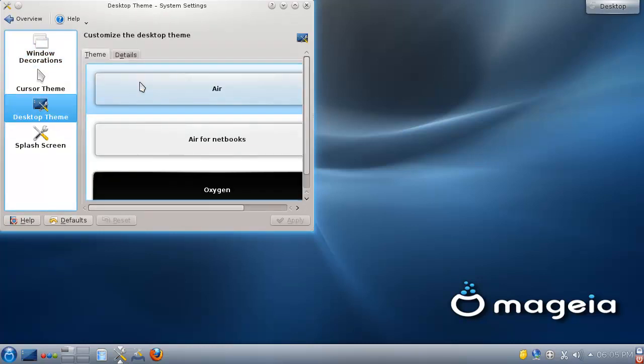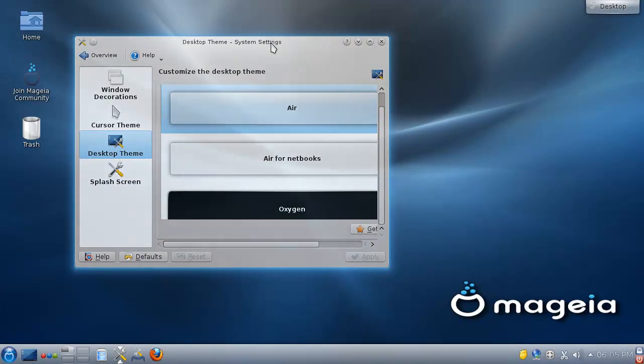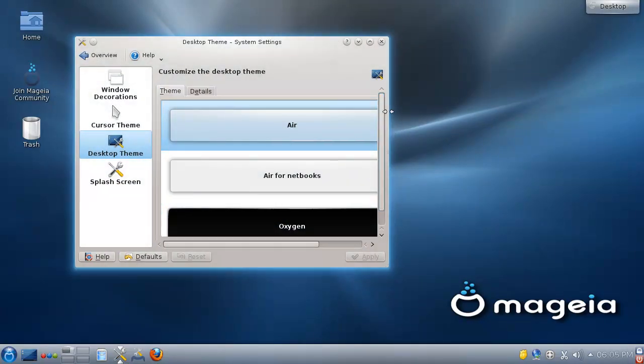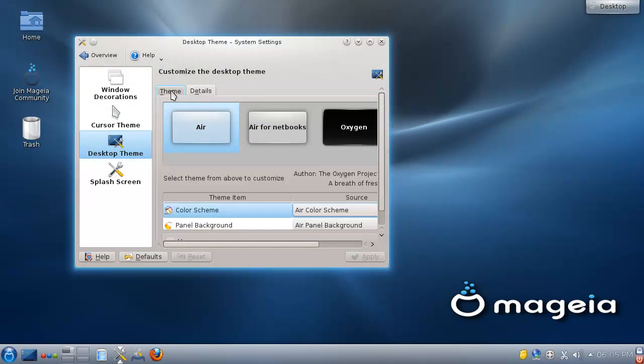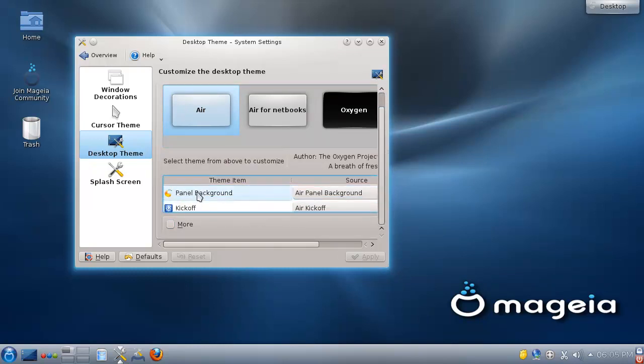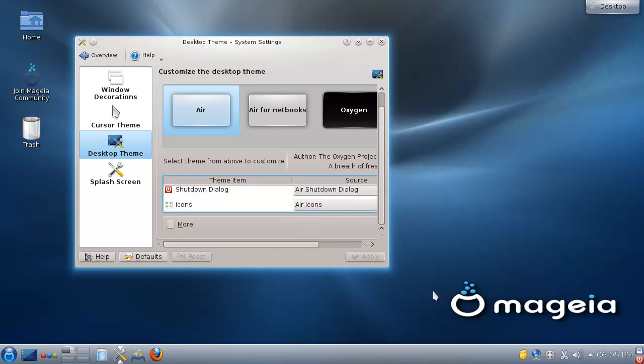So theme. Here you can really set everything up exactly how you want it to be.